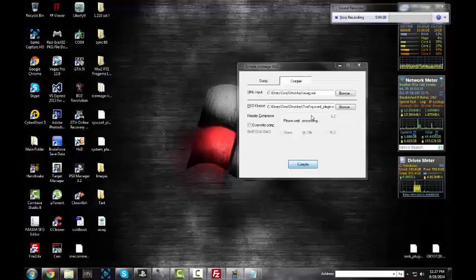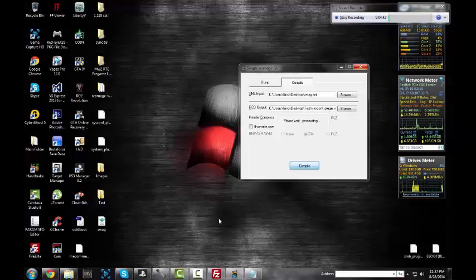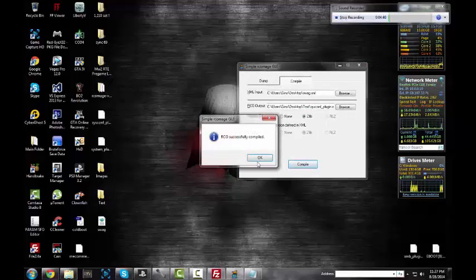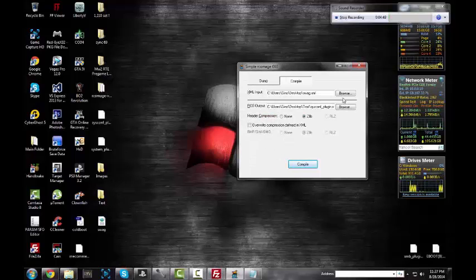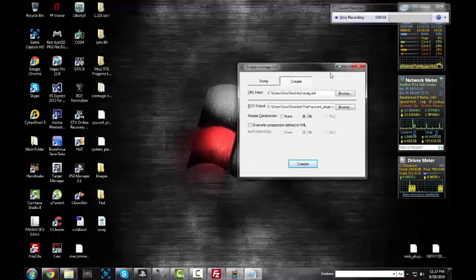This takes a while to process, like a minute or so. So I'm going to go ahead and wait it out for you guys so you guys don't think this is BS.